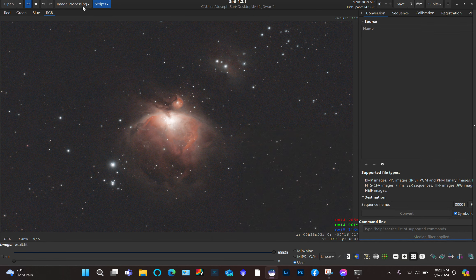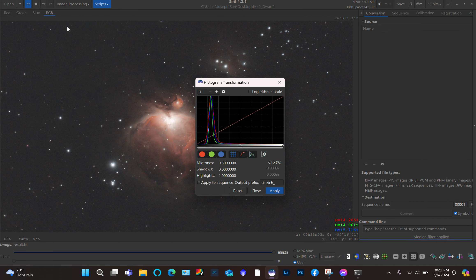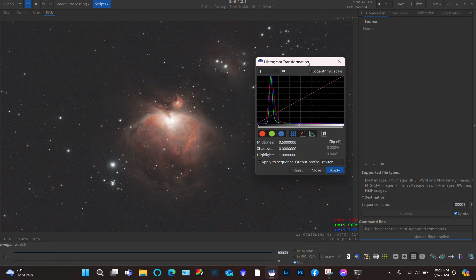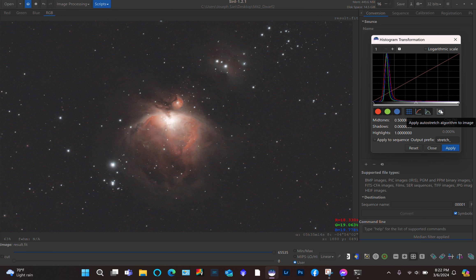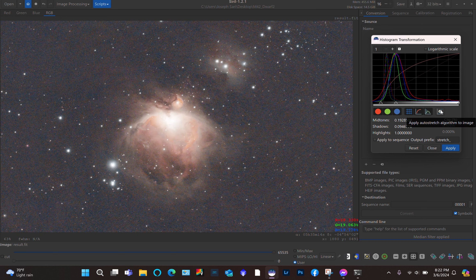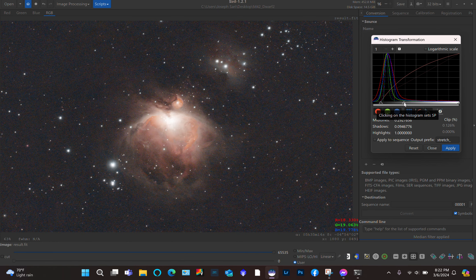The next step is the Histogram Transformation. There are some people who like to do an auto stretch here — if you click that, the software will stretch the image automatically. You can adjust it by moving the sliders back and forth until you are happy with it.